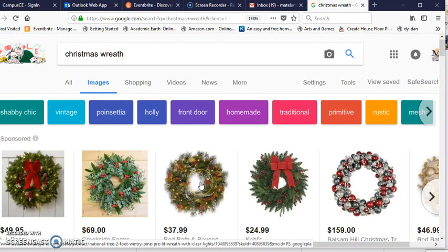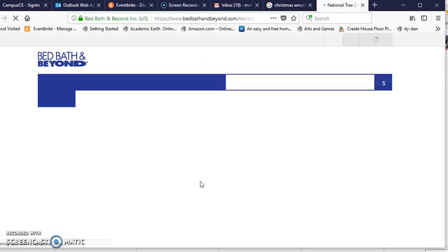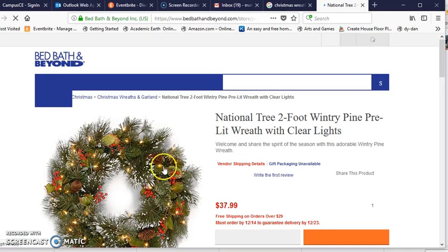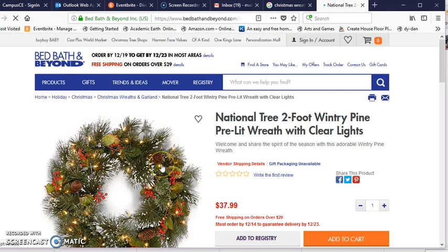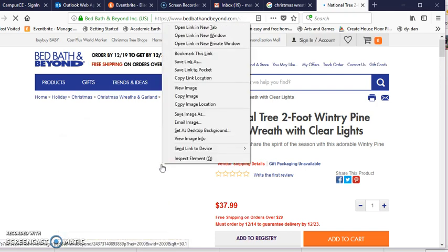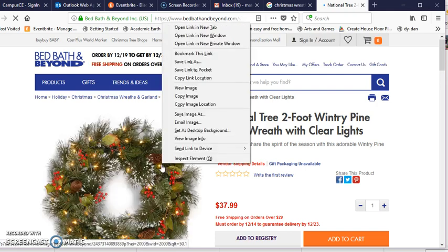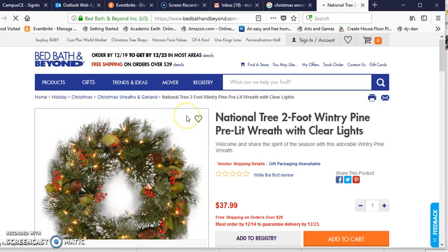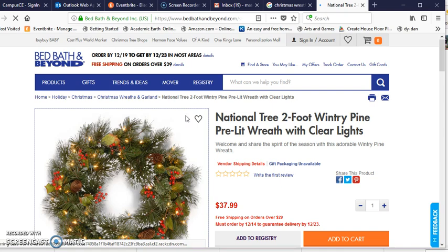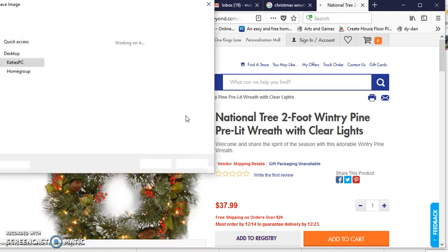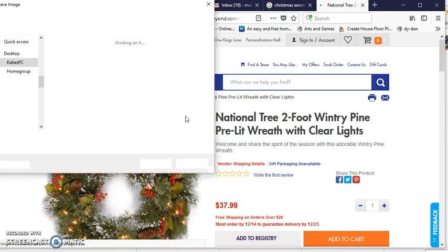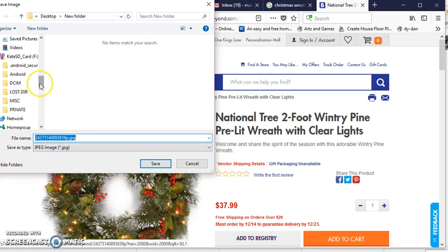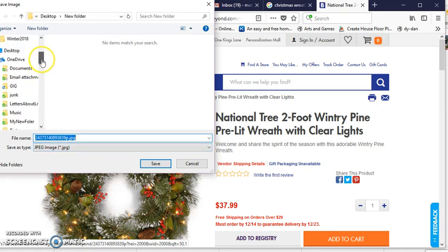If this is the image that I want, I have to save it to my computer and I can just right-click on the image and save the image. And give it a name and save it in a place where you can find it later.